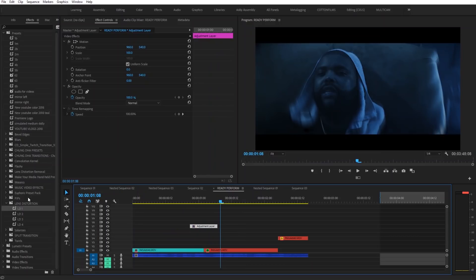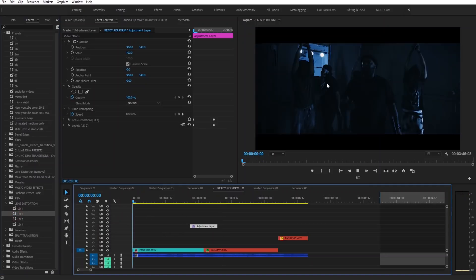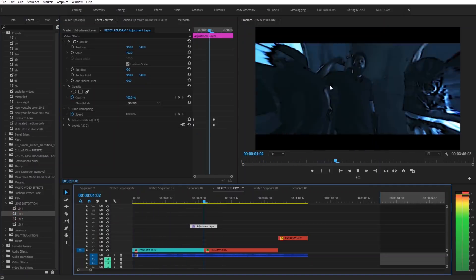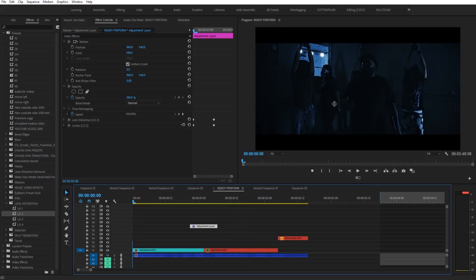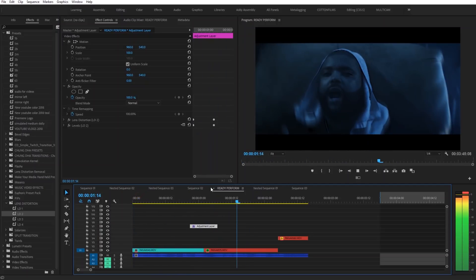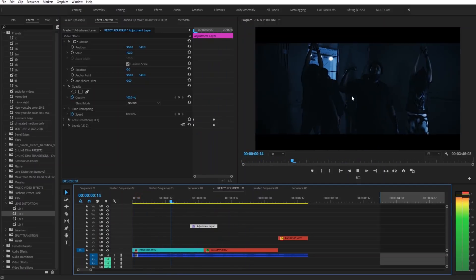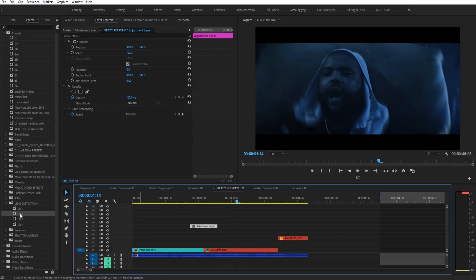So the next one is pretty much the same thing. It just adds a flash to the effect. Super cool effects. Super easy to use.